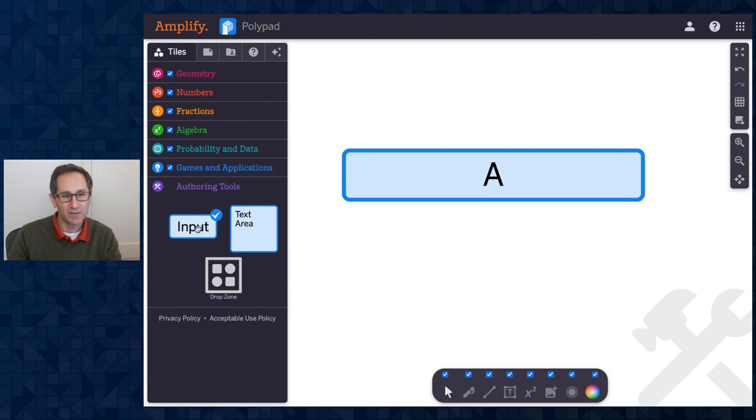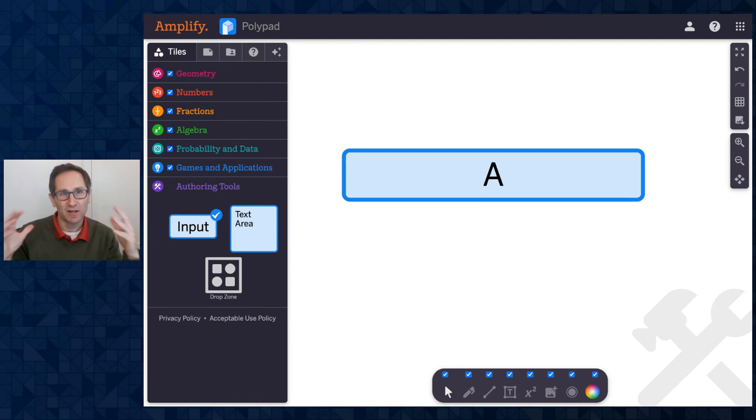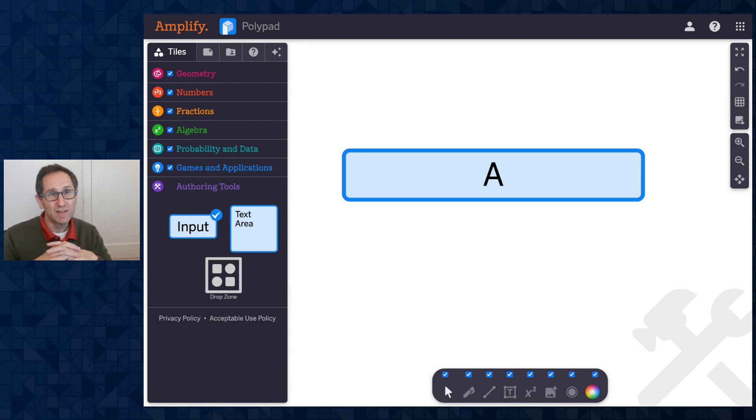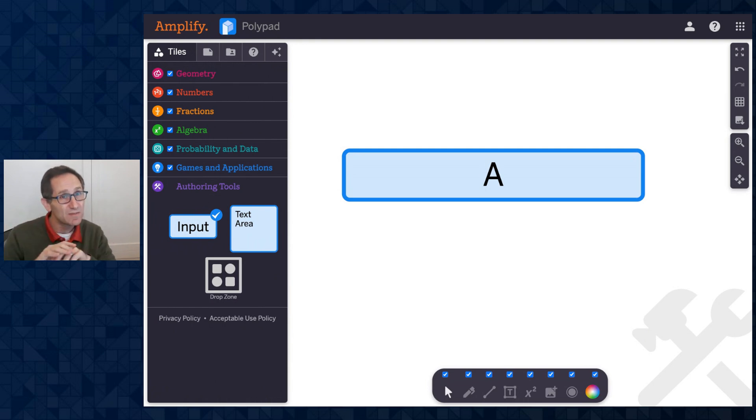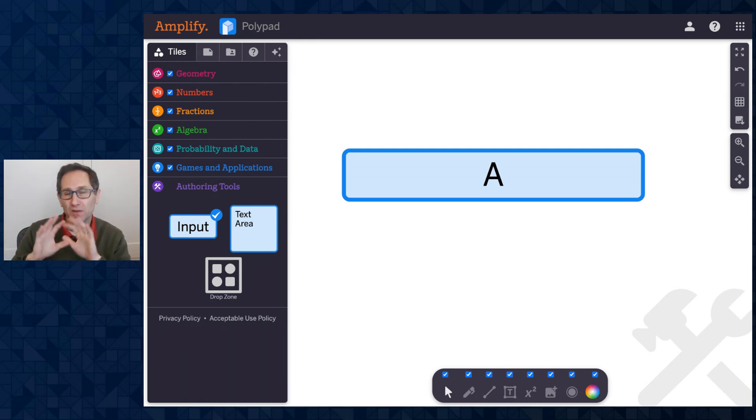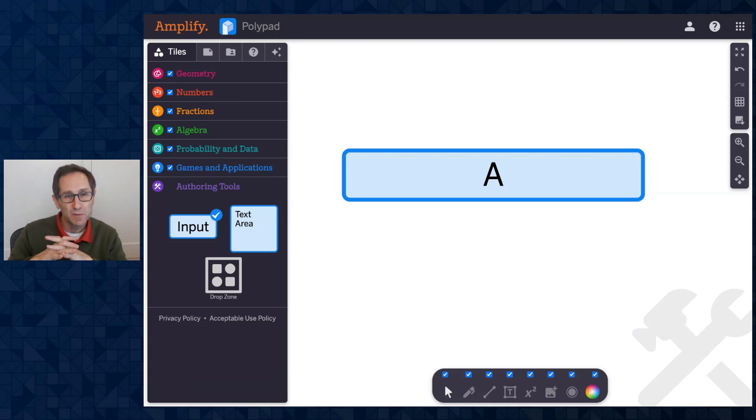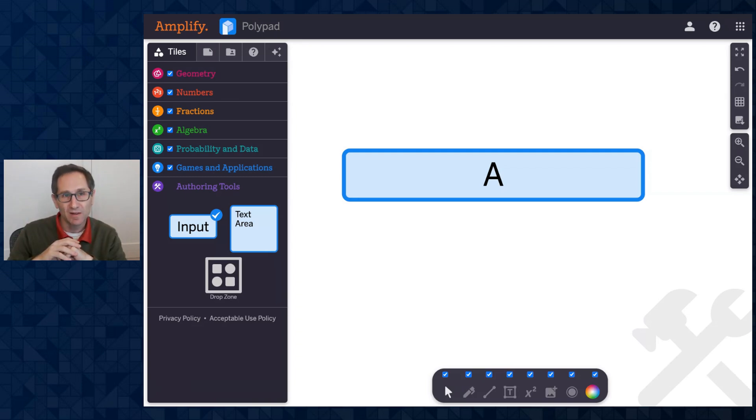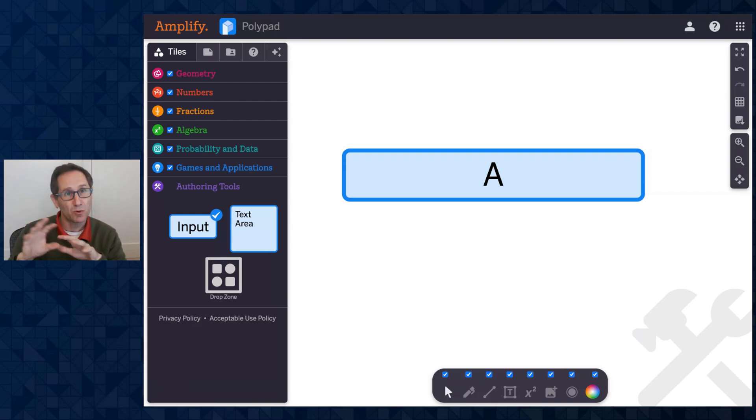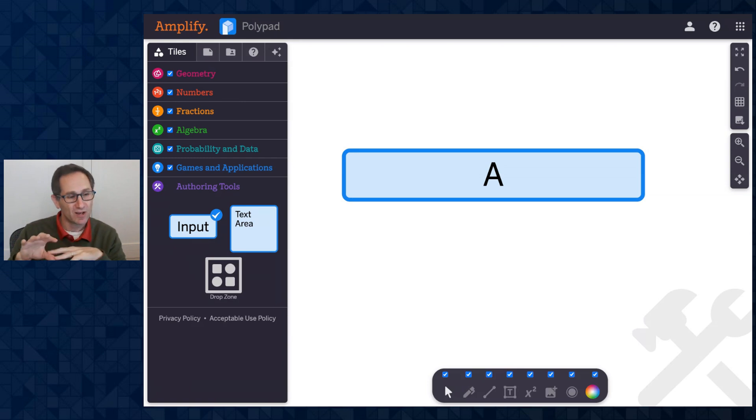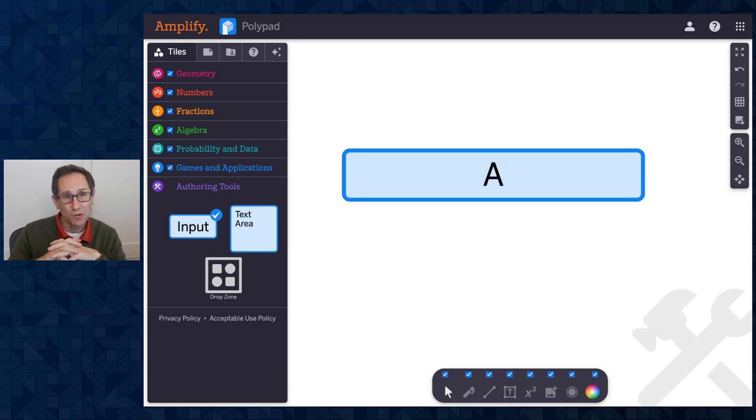So that's how the input tile works and the text area tile works. This is doing it on polypad. All of these can also be used inside of Activity Builder. So if you're looking to get validation inside of Activity Builder, you could do that as well. And then you can export the validation via computation layer so it shows up on the teacher dashboard inside of Activity Builder.